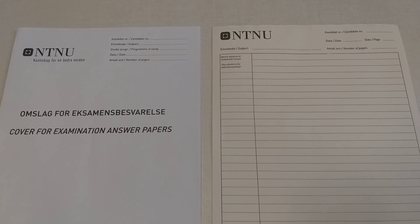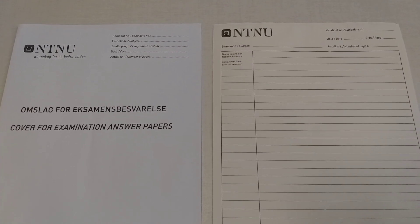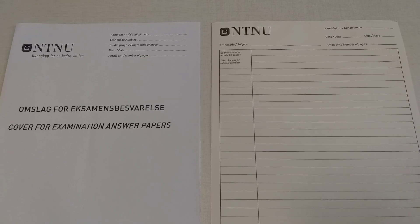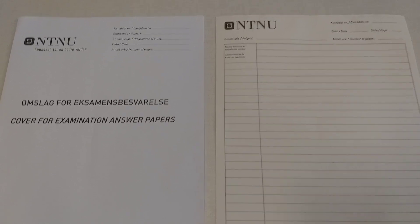Hello everyone, in this video I will be demonstrating the exam papers you will be given in the exam hall.